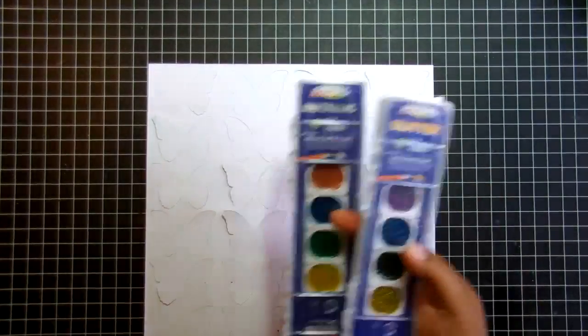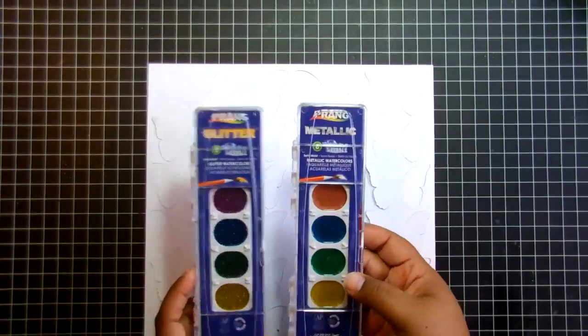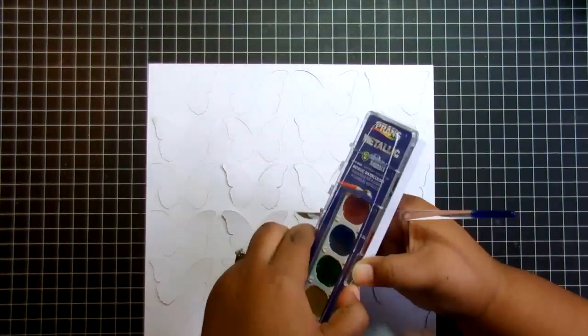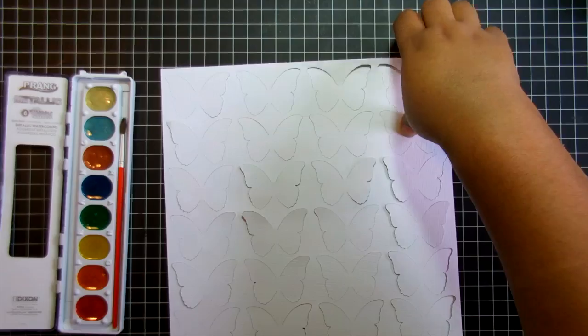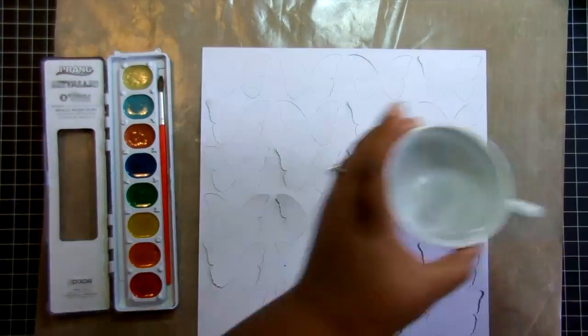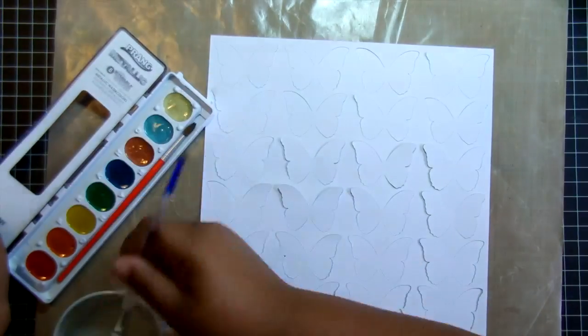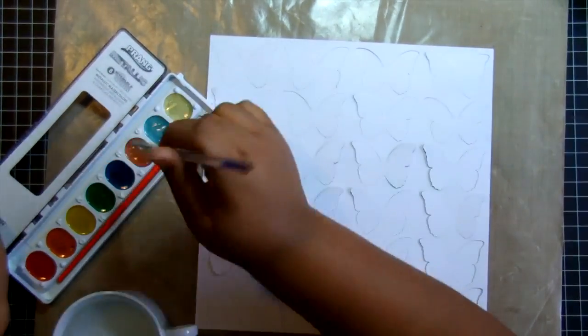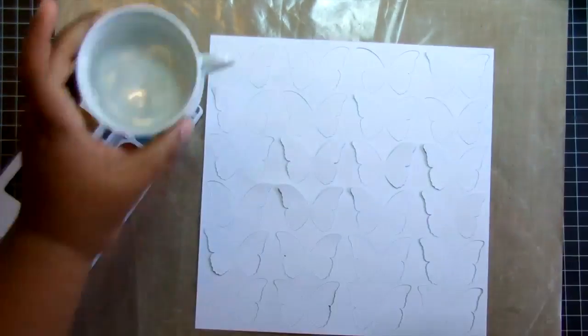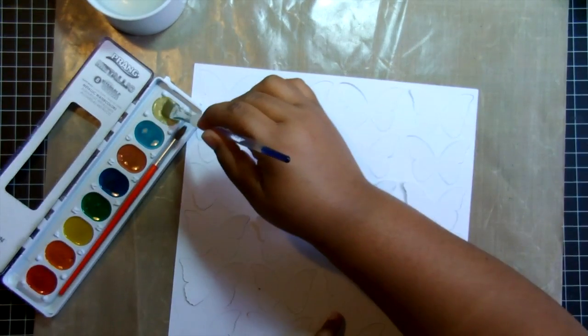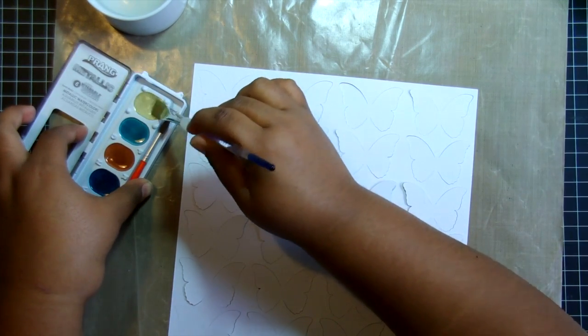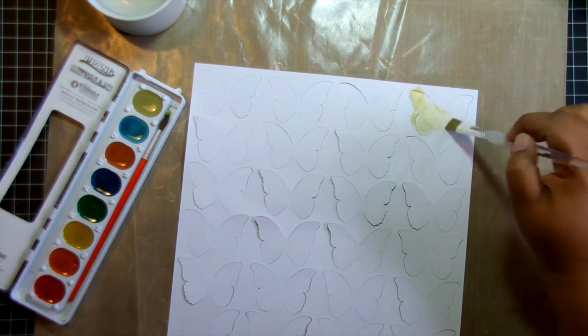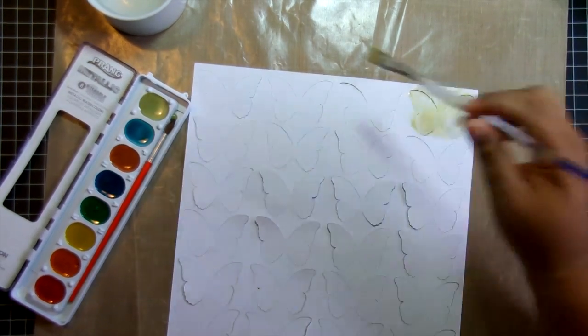I actually have quite the collection of watercolors. If you want to see a review of these Prang watercolors, leave a comment down below. They're actually quite inexpensive and they don't look how you think they would look looking at them in the palette. The art teacher I work with actually told me that if you add the water directly to the palette and mix it together, you'll get a better color payoff than just slightly dipping your brush in.